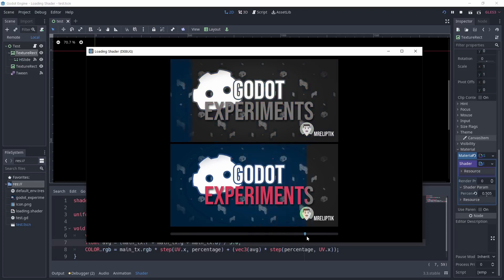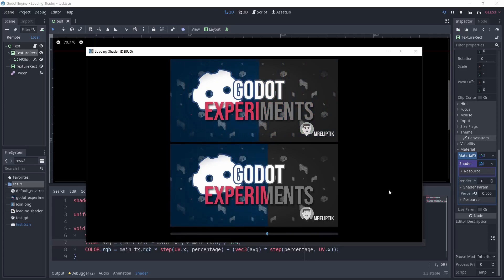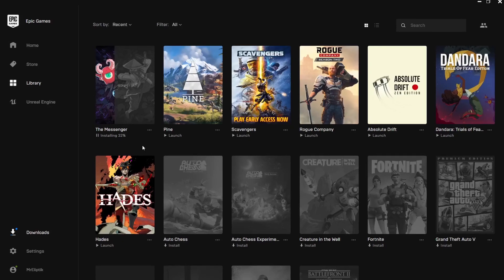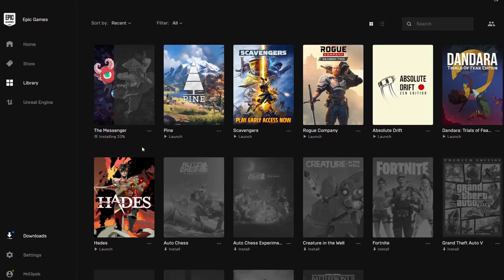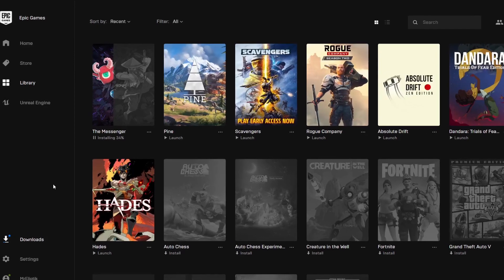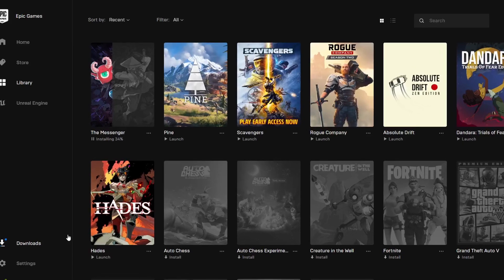Because I learn best by making stuff myself, I decided to learn by trying to reproduce effects I see in games and everywhere else. For this first episode, I'm starting with a very simple shader that I saw on the Epic Game Launcher.